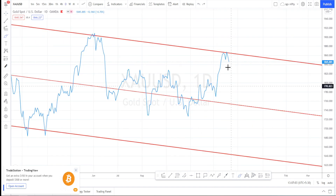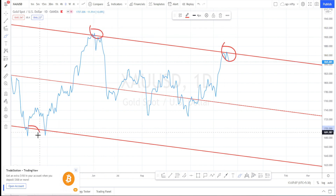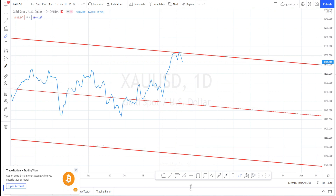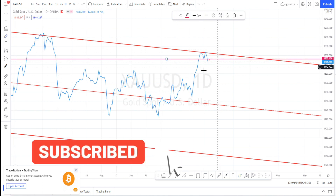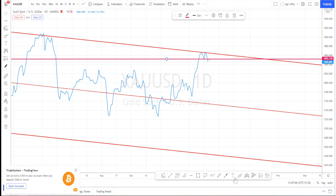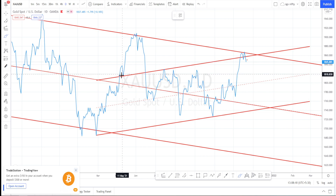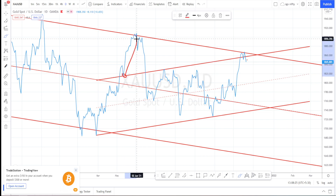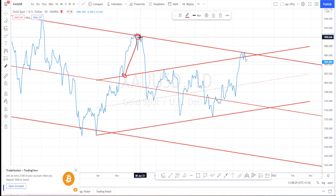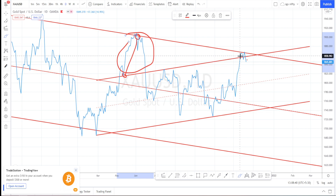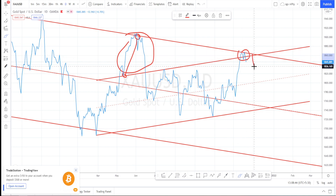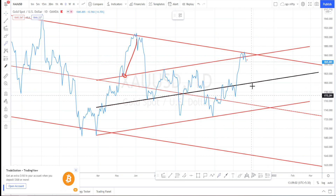In the daily time frame, we have the resistance and support levels from the weekly time frame. The price action has formed a very nice double top pattern — it has gone up, tested the resistance, retraced, tested the resistance again, and presently it is on a retracement. It has also broken the neckline, so we can expect a retracement in the coming week. This support level was acting as a very strong support; a bounce back happened from here and tested the resistance level. However, it couldn't go further up, so we are expecting a retracement.